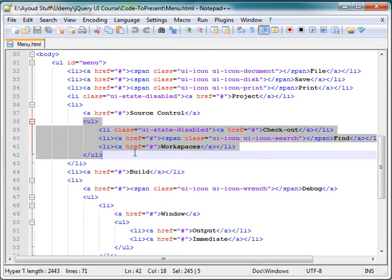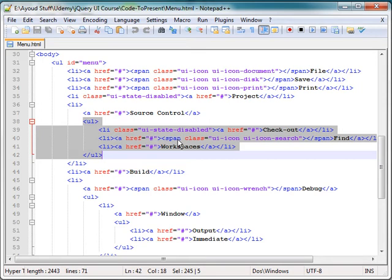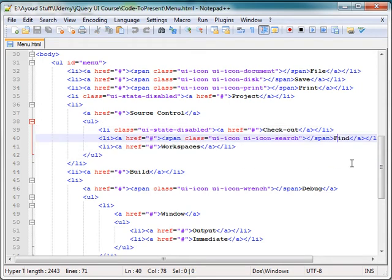That unordered list has list items, the same thing. Every list item has a href for an anchor tag, but referencing nothing, just a current page. And then I have a span with some icons and then some text on that span.